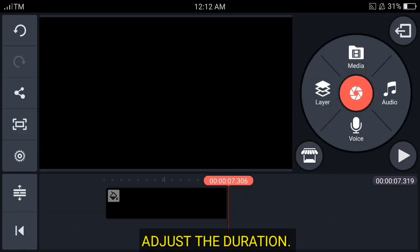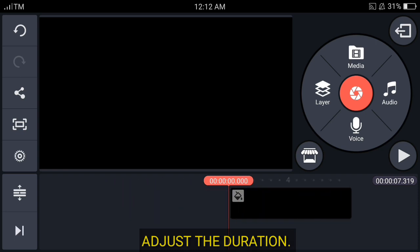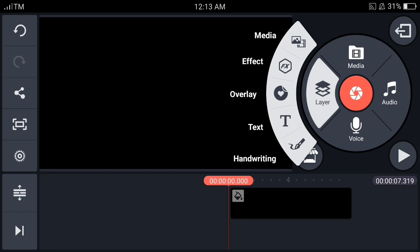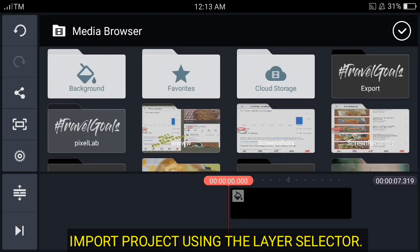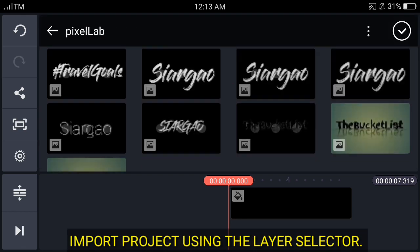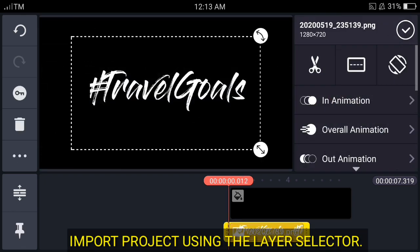Then click the layer selector and choose the project that we have done a while ago, the Siargao.